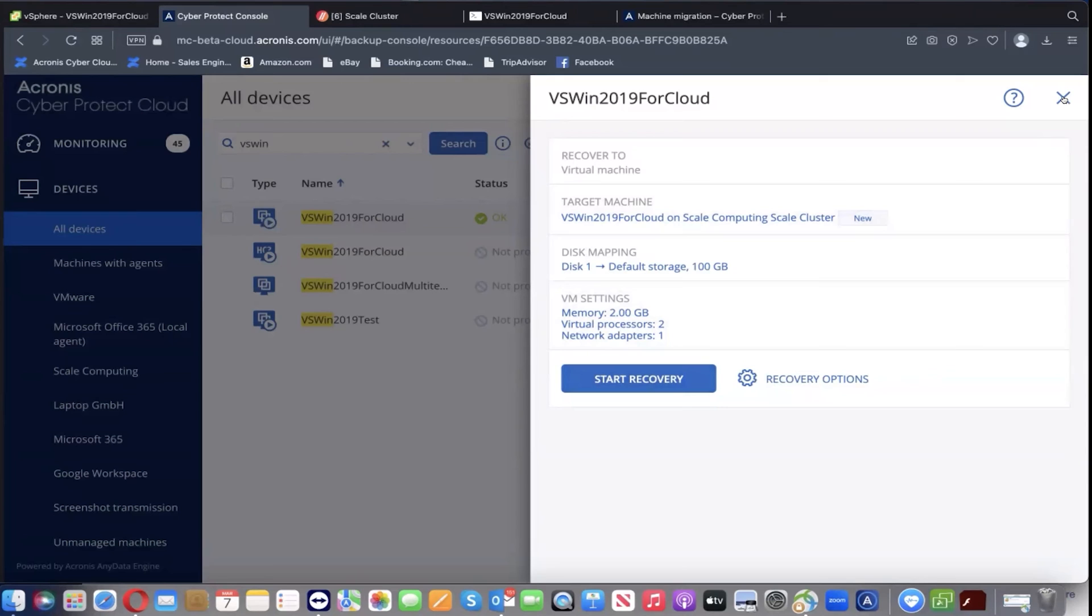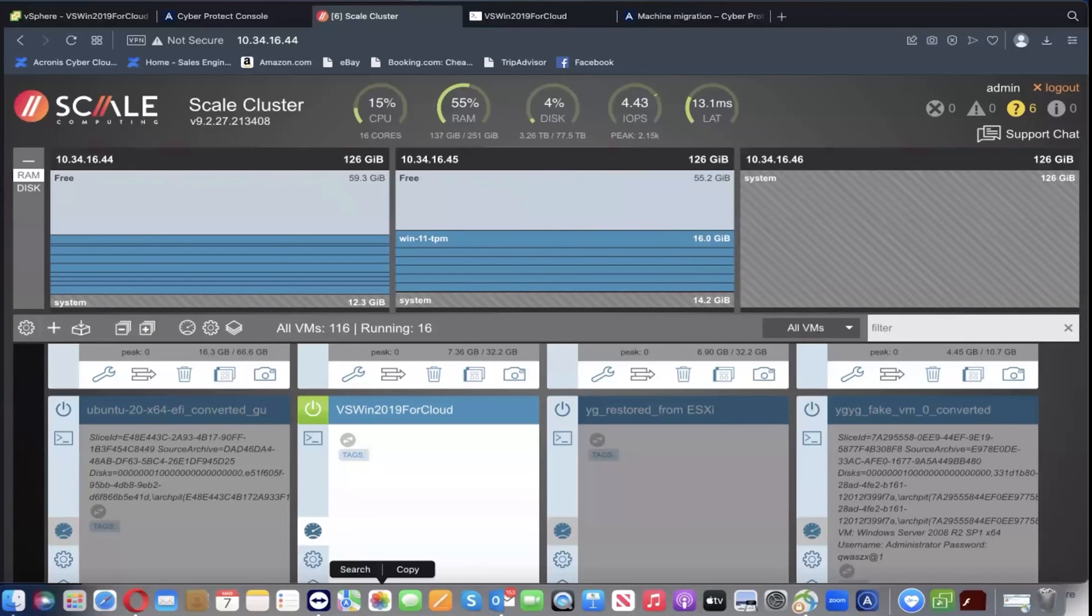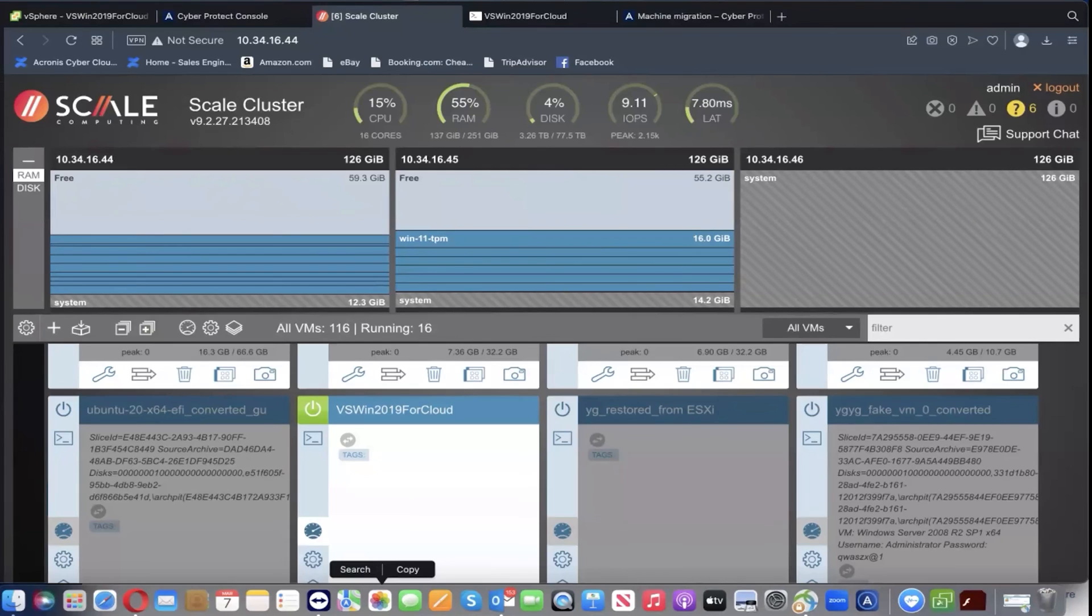I've taken the liberty of doing that earlier. As the VM has been restored, let's take a look at it in the Scale computing cluster UI.